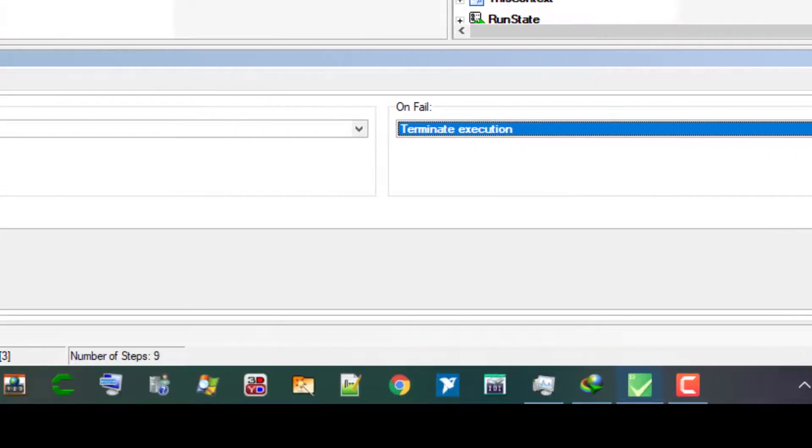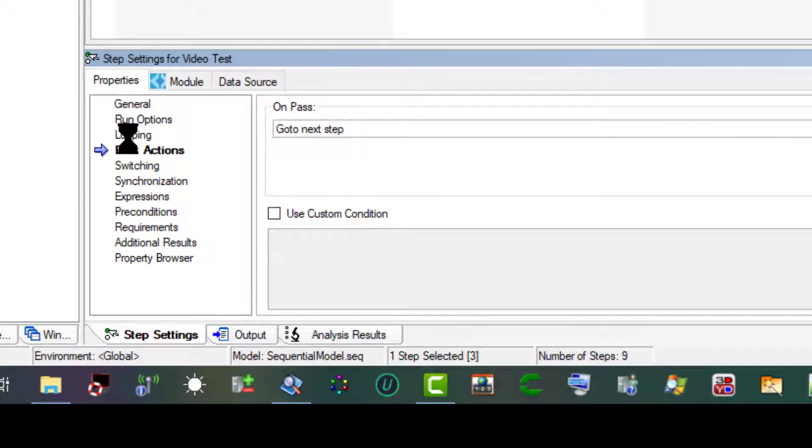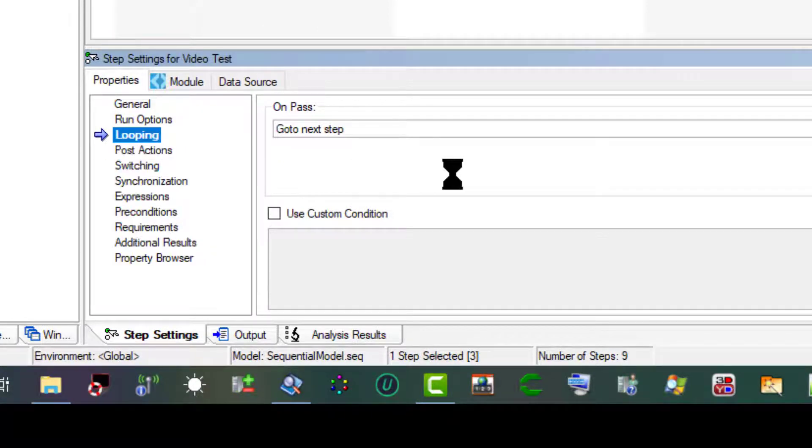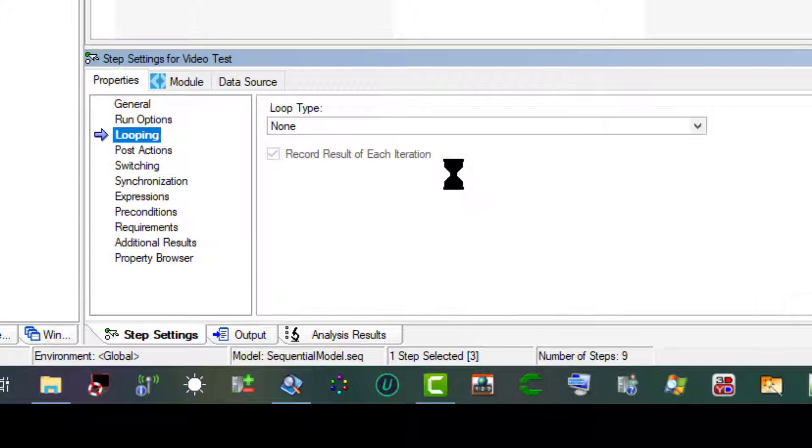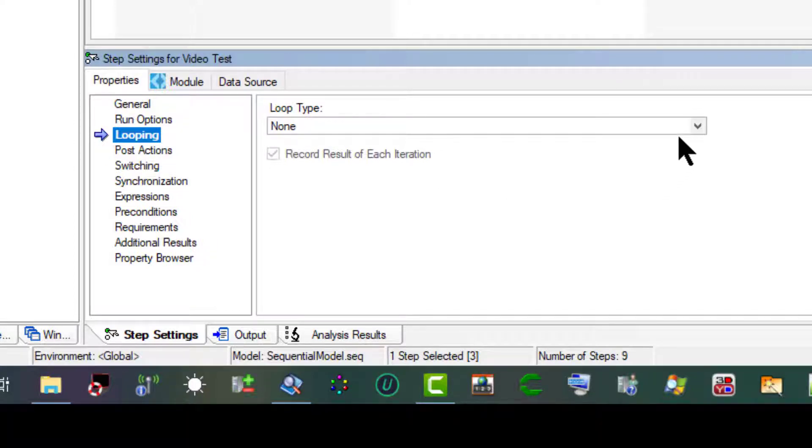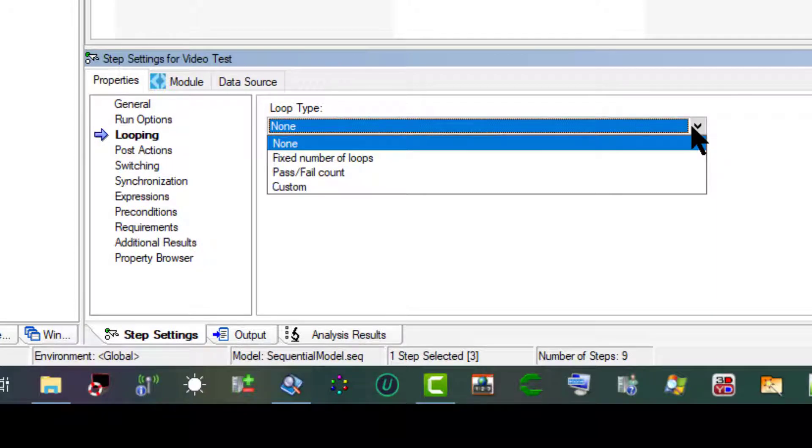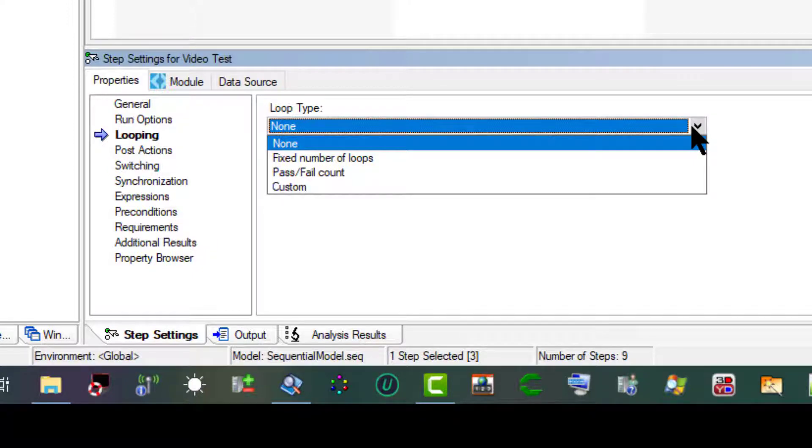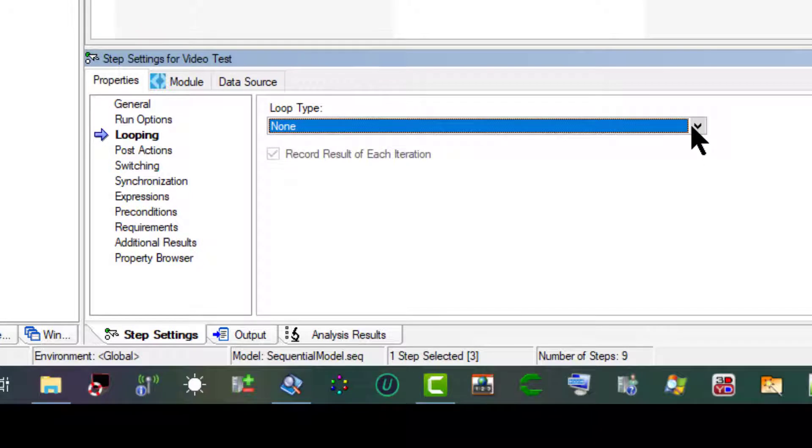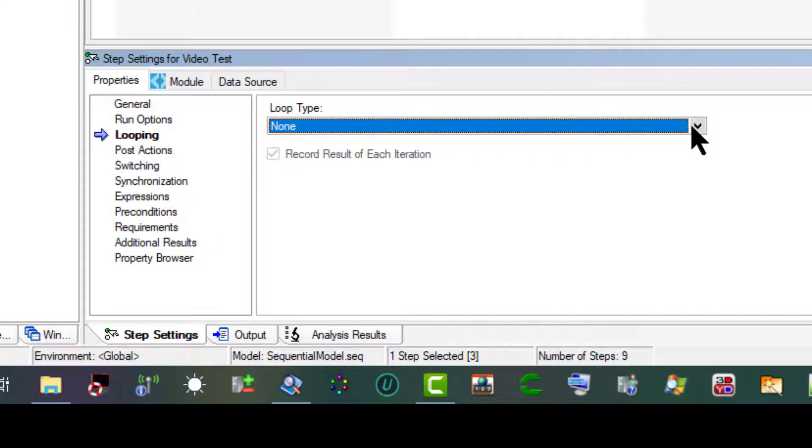Let's now go to Looping. On this panel we can configure an individual step to run repeatedly in a loop when the step executes. We can use the Loop Type ring control to select the type of looping for the step. TestStand determines the final status of the step based on the number of passes, failures, or loop iterations that occur. When we change the value of a property, TestStand shows the new value in bold to indicate that it differs from the default value.